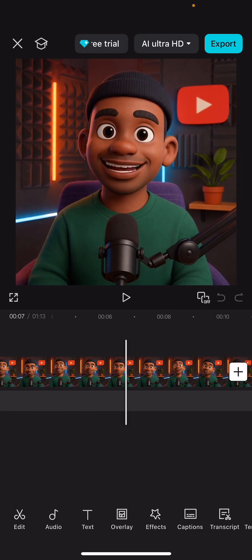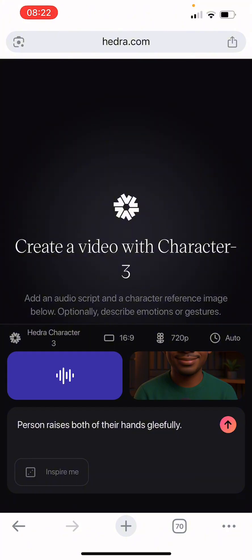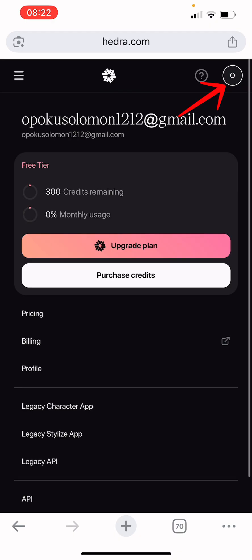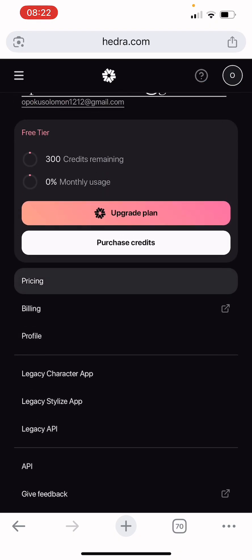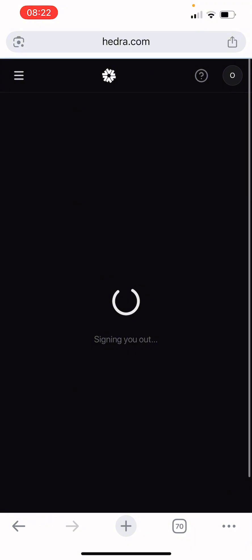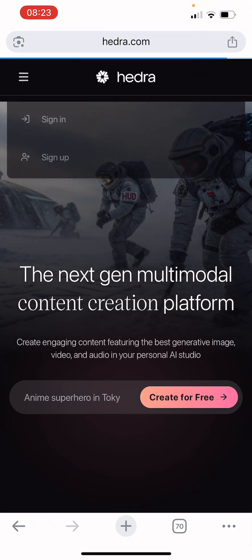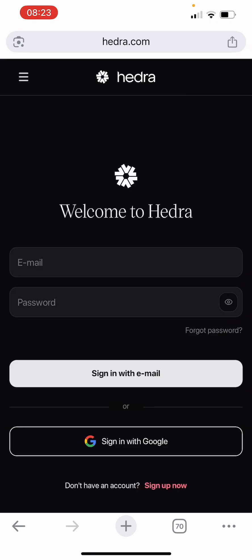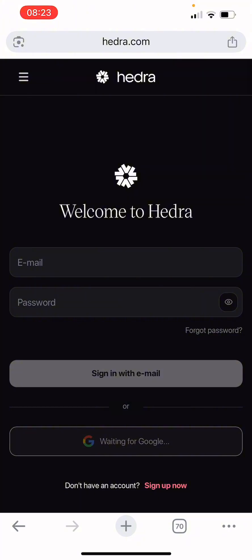Something to know: when you use Hedra to create animation, sometimes it will tell you to buy a subscription. What you can do is go to your apps, go to the top, log out, and then log in with a different email address. Sign in with a different email to get new credits.